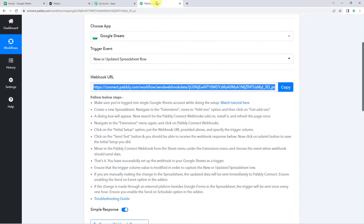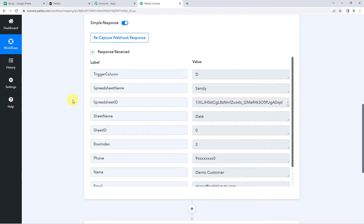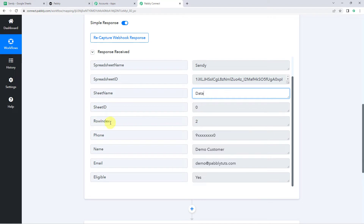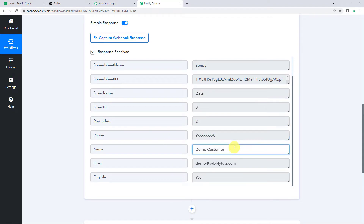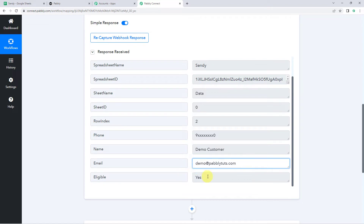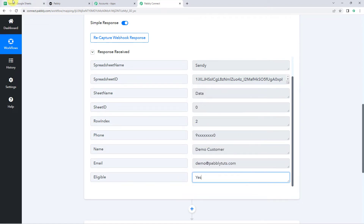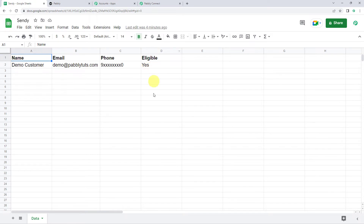Now let's move back to Pabbly Connect. When we scroll down, we can see the responses received and all the details of the Google Sheet are captured here. We can find the spreadsheet details, spreadsheet name as Sendee, the sheet name, and the customer details — row index, phone number, name of the customer, his email address along with the eligibility. In this use case, my requirement is that whenever I input yes in the eligible column, the customer should be added as a subscriber into my eligible subscriber list in my Sendee account. And if I enter no, the customer should be added to the ineligible subscriber list.